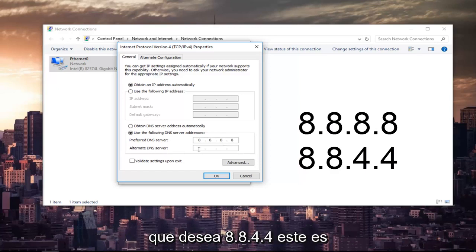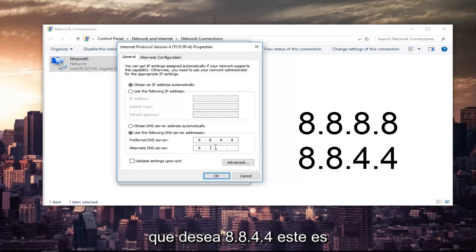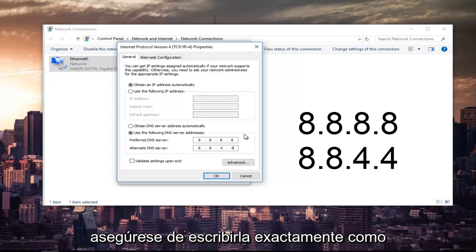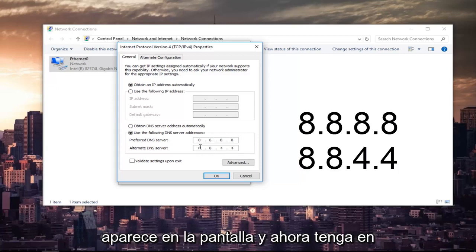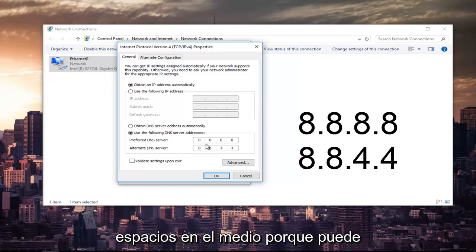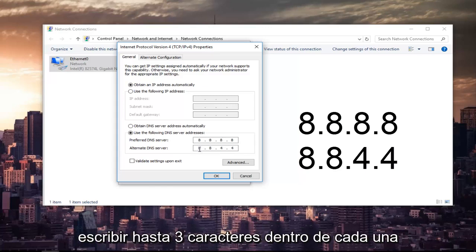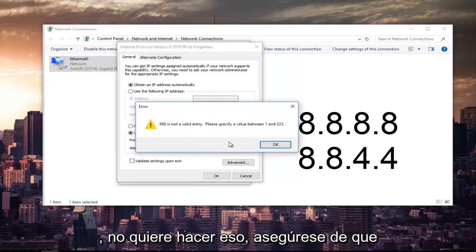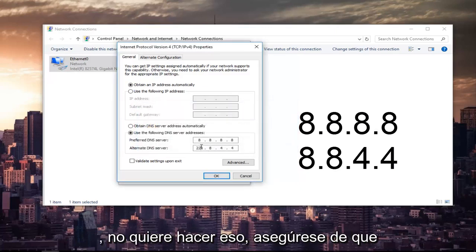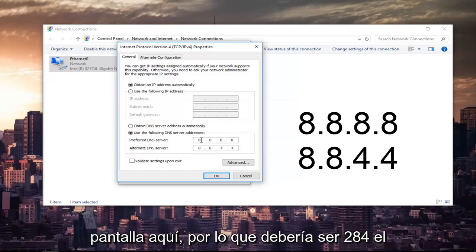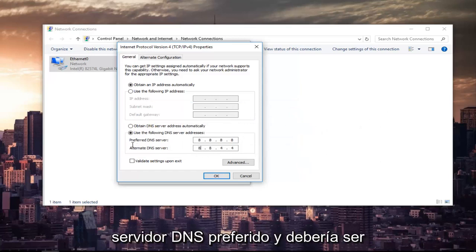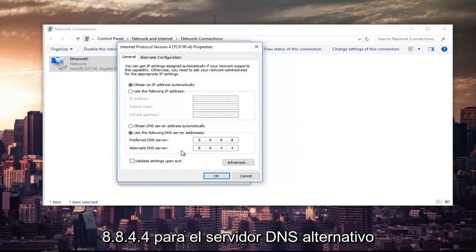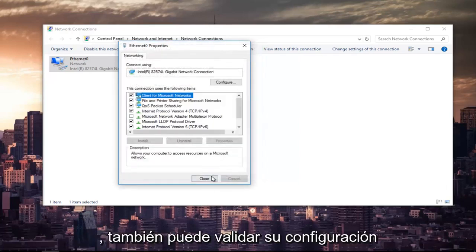And the alternate DNS server you want to do 8.8.4.4. This is Google's own DNS server address. Please make sure you type it in exactly how it appears on the screen. And please note that I was mentioning you have spaces in between here, because you can type up to three characters inside each one of these sections. And this is not right. You do not want to do that. Make sure it appears exactly how it appears on my screen here. So it should be 8.8.8.8 for the preferred DNS server and it should be 8.8.4.4 for the alternate DNS server. Once you're done doing that, left click on OK.